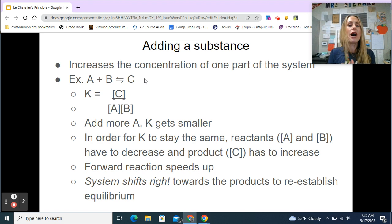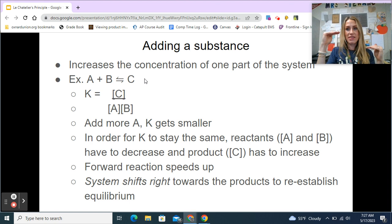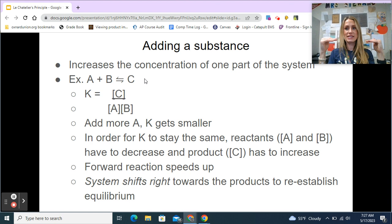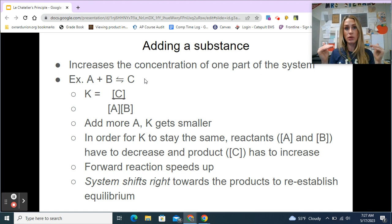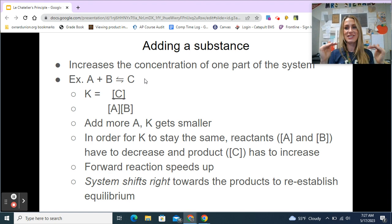Another way to visualize this: if I'm increasing my reactant, the system's not in equilibrium anymore. So I have to shift this way — toward the products — in order to increase my product and decrease my reactant to get back to where it was. Keep in mind that equilibrium doesn't mean concentrations are equal; it just means concentrations of reactants and products are constant.